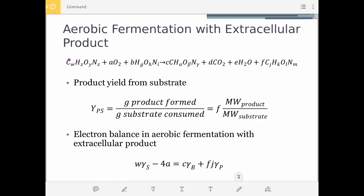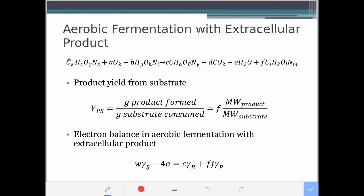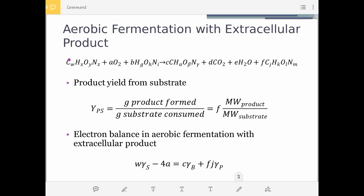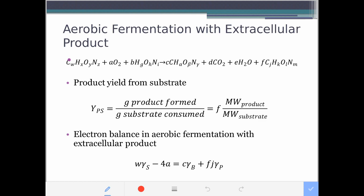For your yield, just like the biomass yield, you have the product yield from the substrate, Y_PS. This is the grams — or the amount — of product formed per mass of substrate consumed. It is equal to F times the molecular weight of the product over the molecular weight of the substrate, similar to the biomass yield. The difference is that you have F here, corresponding to the coefficient for the product, instead of C for the coefficient of biomass.